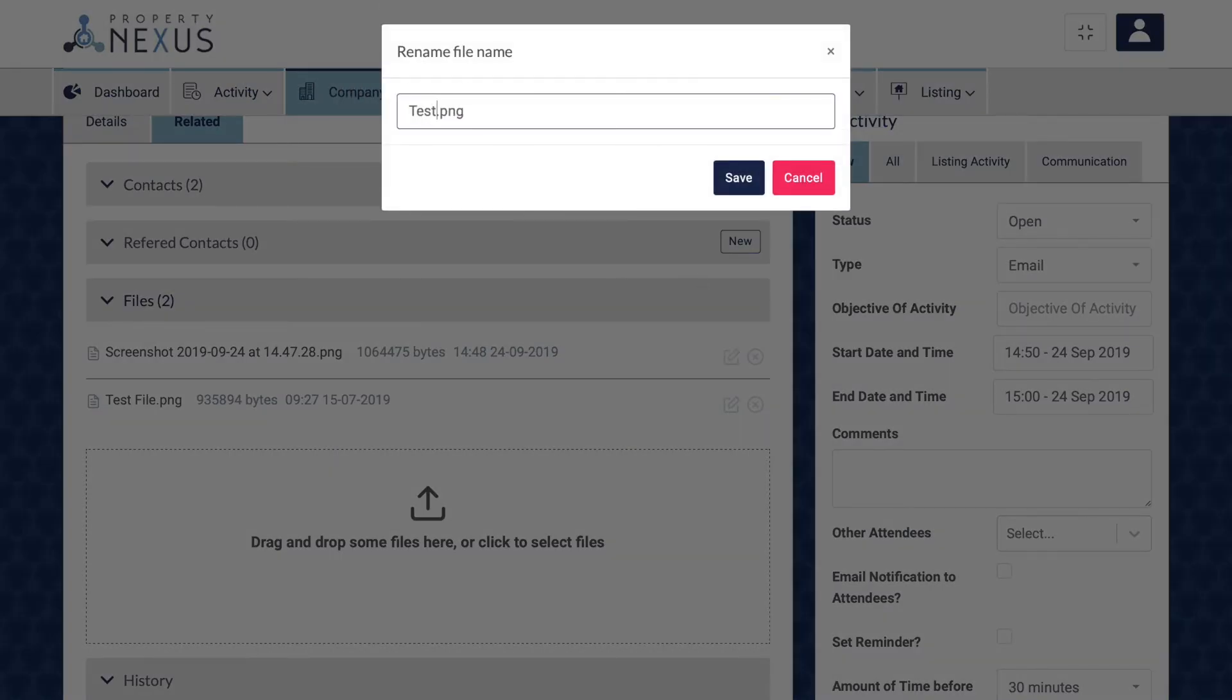Saving a file with a concise and easy to understand file name is always recommended so that you can see what the file is without having to open it.